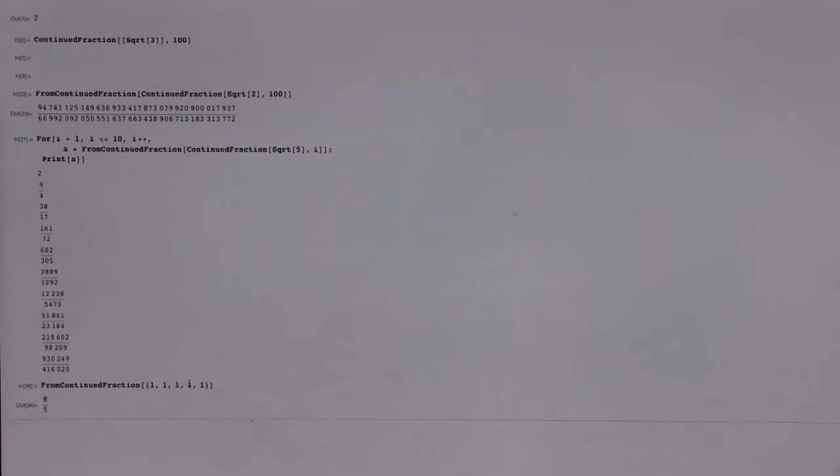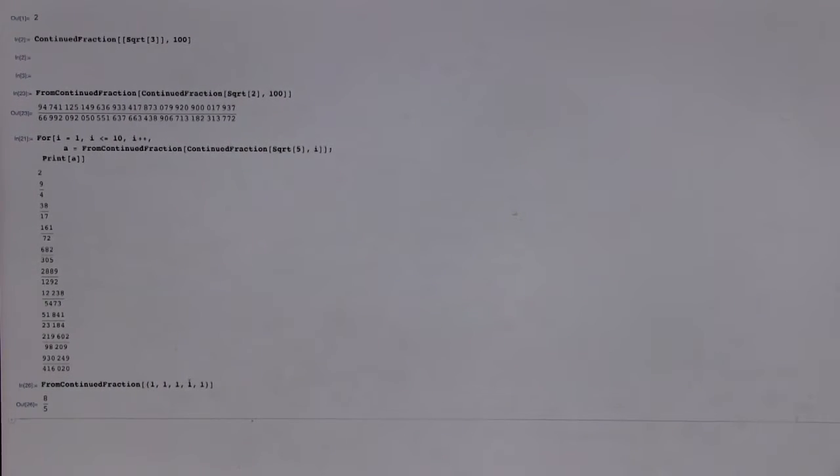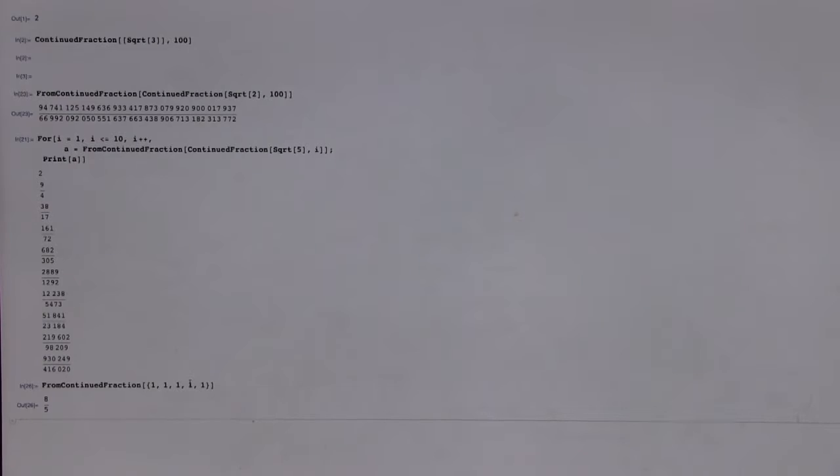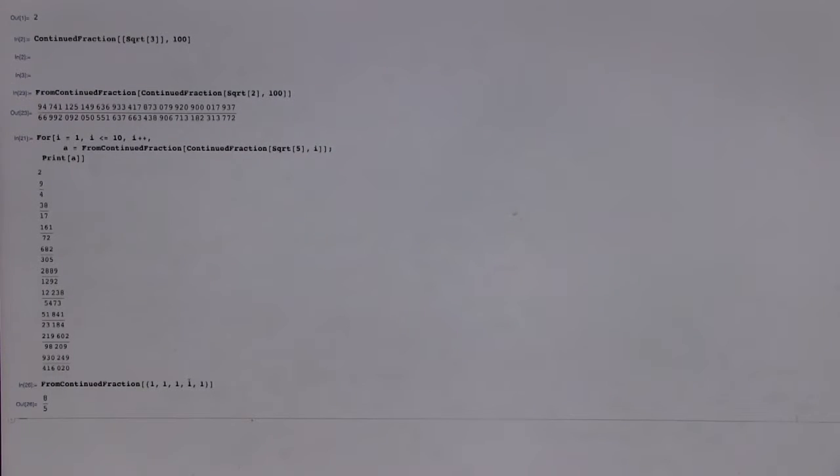Well, the numerator became the denominator again. Oh, okay. So it was like, it was first 3 halves and 3 was the numerator with the denominator for 5 thirds and then 8 fifths.